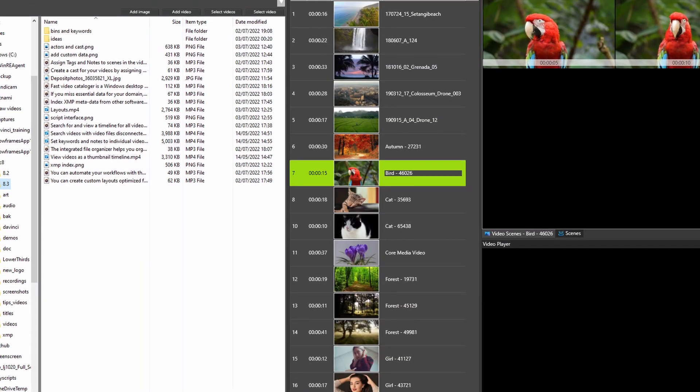The integrated file organizer helps you organize your files while keeping your catalog consistent.